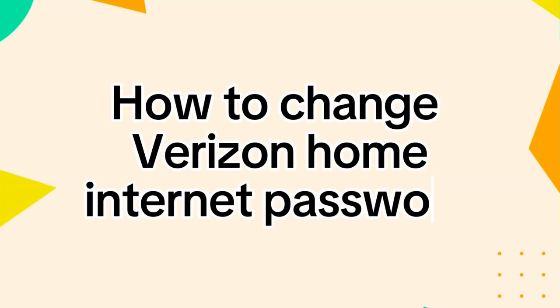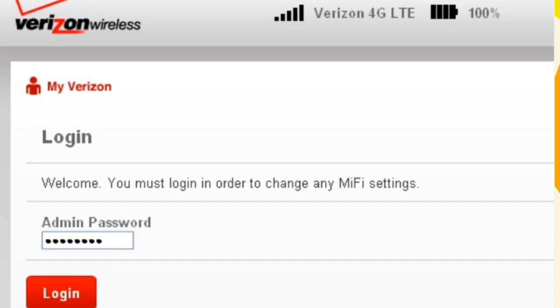How to change Verizon home internet password: Go to the My Verizon website and log in with your account credentials. If you don't have an account created, then create a new account.